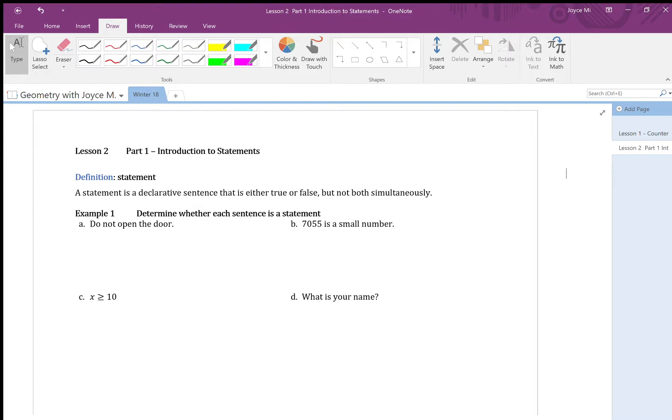Welcome to Joyce's geometry class. In this lesson we will introduce you to statements, compound statements, and make some basic truth tables.